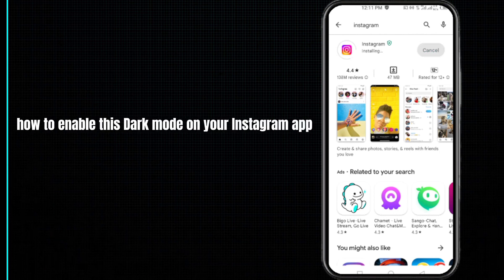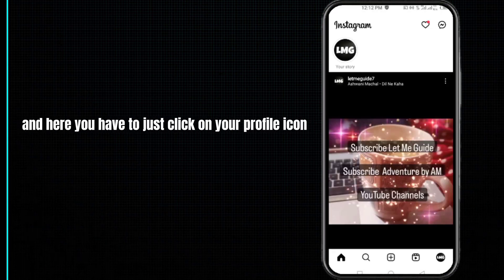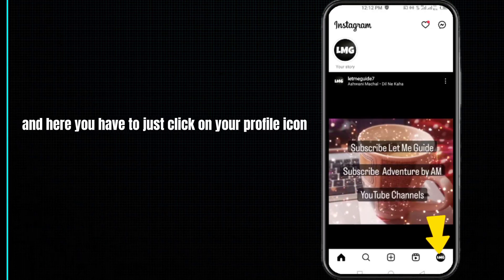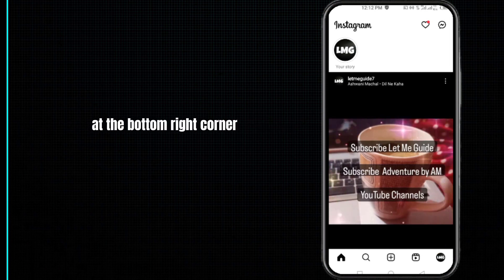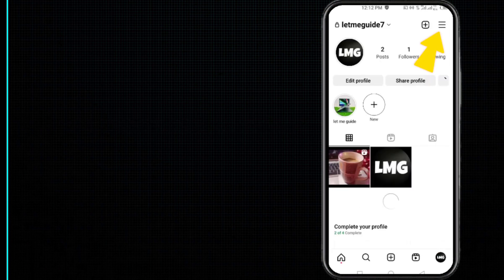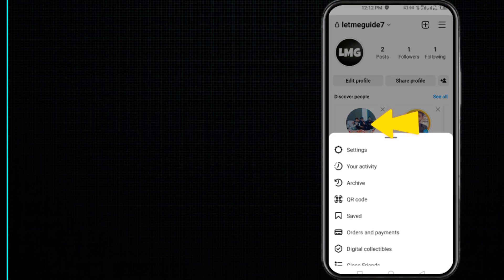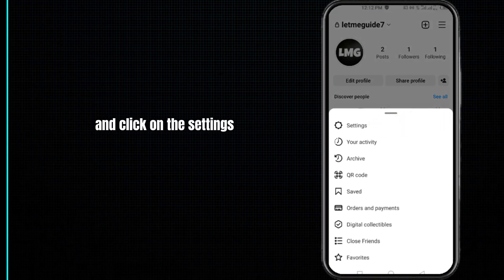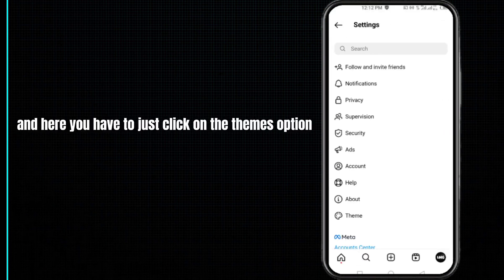After updating your Instagram, you have to open it and click on your profile icon at the bottom right corner. Then click on the three lines at the top right corner and click on the settings.